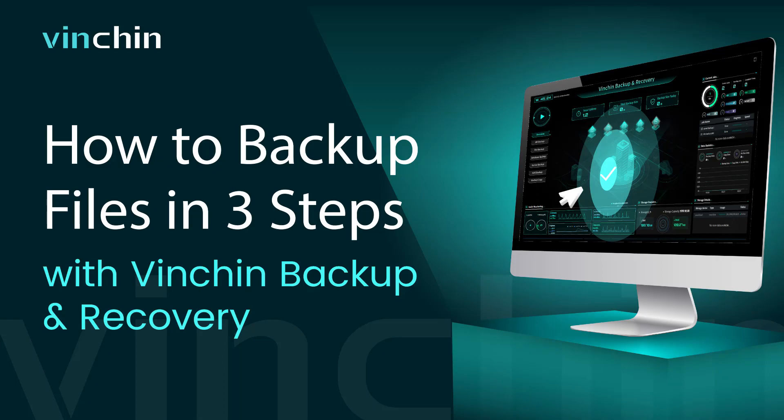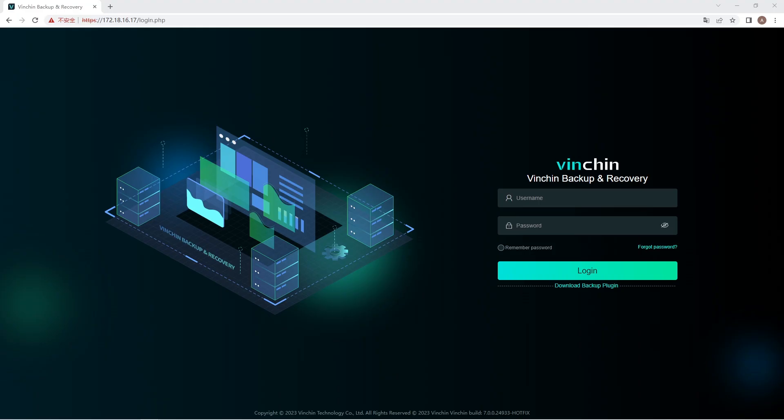In this video, you'll learn how to easily create a file backup job with Vinchin Backup and Recovery. You can use the software to backup files in Windows, Windows Server, and most Linux distributions.